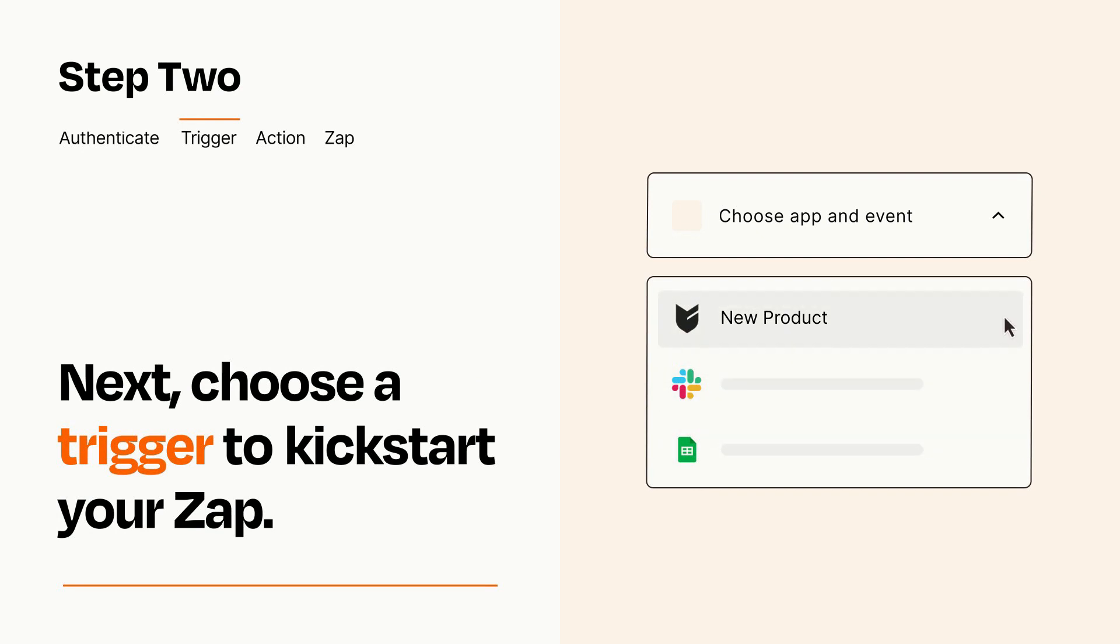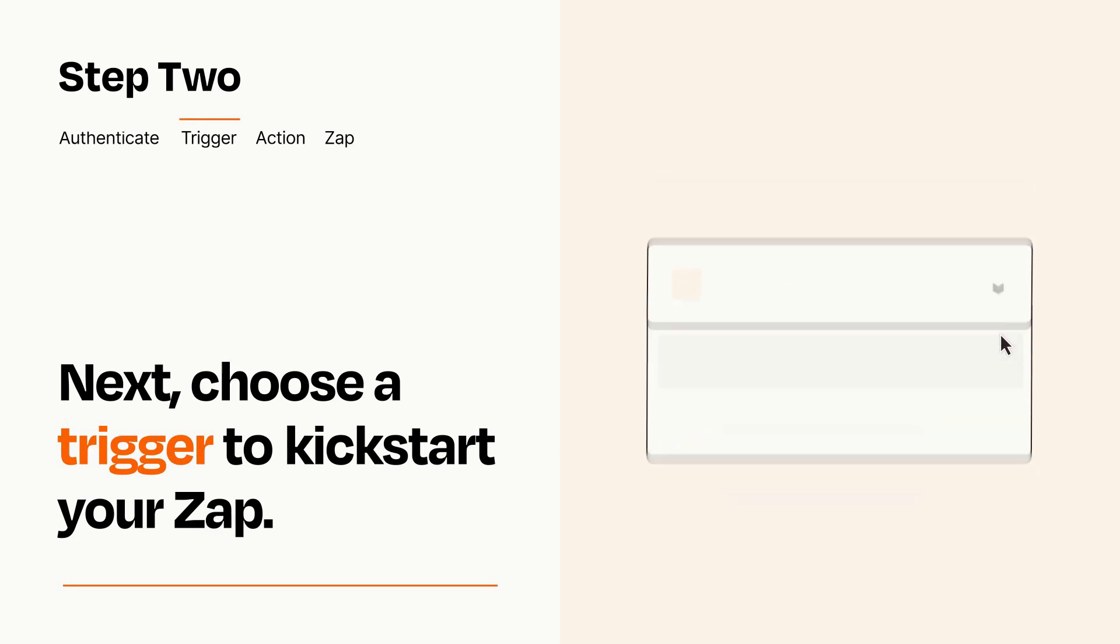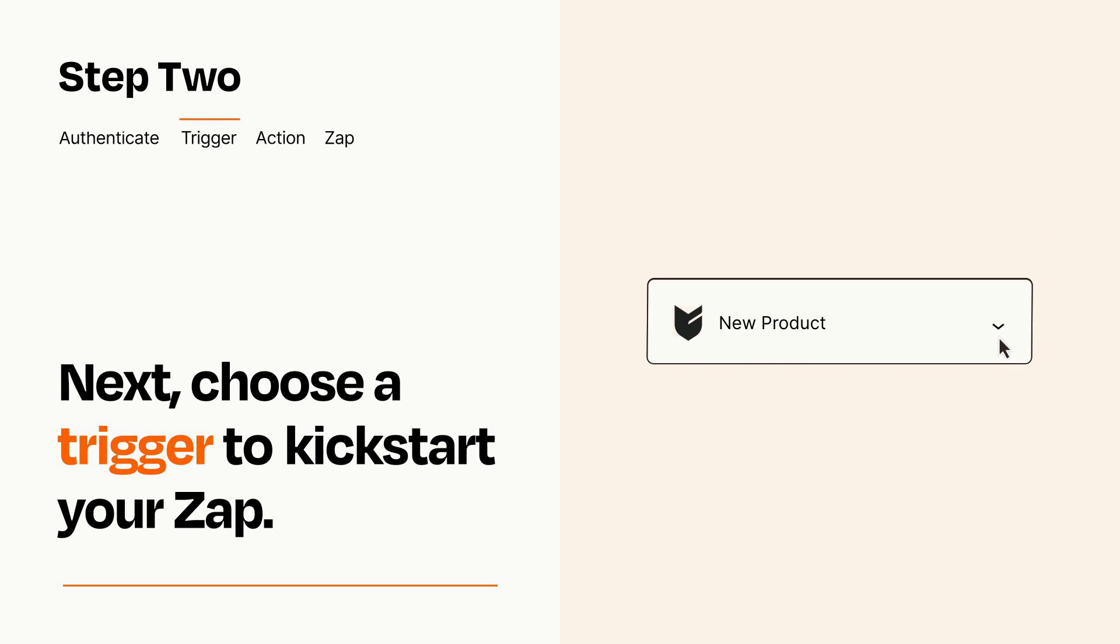When you set up this step, your Zap will pull in test data from your trigger app that you'll see later when setting up your action app.